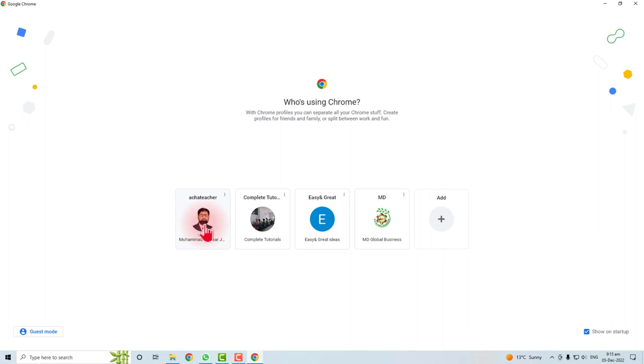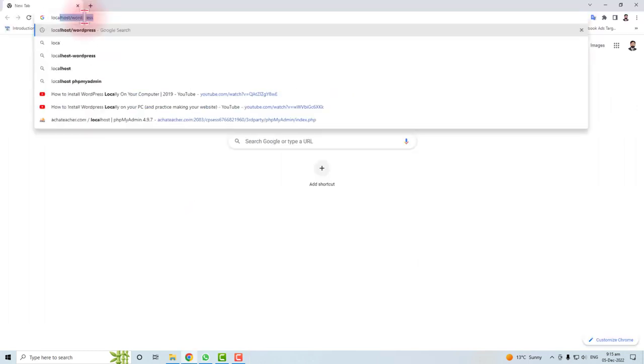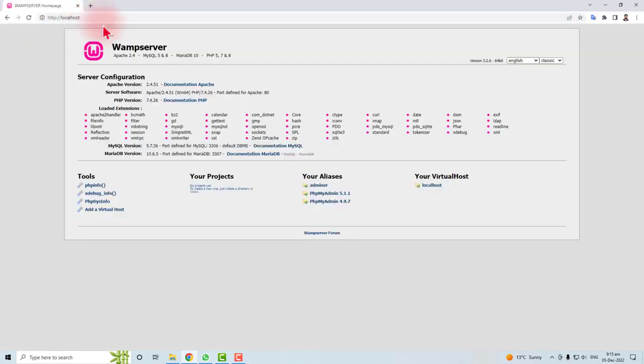Type here localhost and click enter. You will find this type of web server information. It means our web server has successfully installed and is working properly.